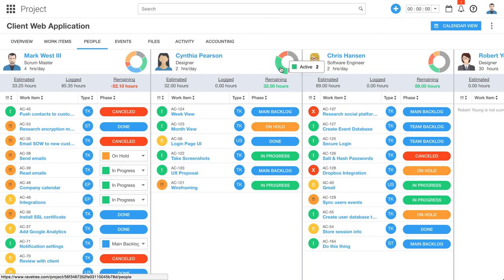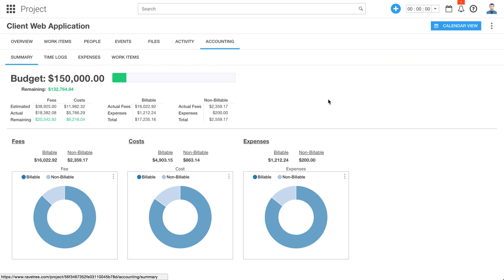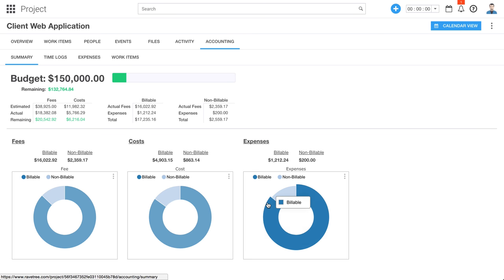You can also see the different types of work items that they're working on to get this little breakdown here. Let's jump over to accounting real quick. This is going to be an overview of the financials for that particular project. We originally had a budget for $150,000, and this is how much we have remaining. We'll give you some overviews in terms of fees and costs, billable versus non-billable, and also how expenses play into that project. So you can do expense tracking on Ravetree as well.